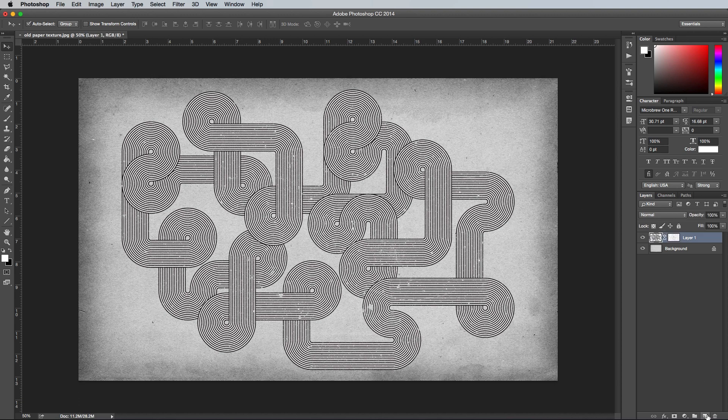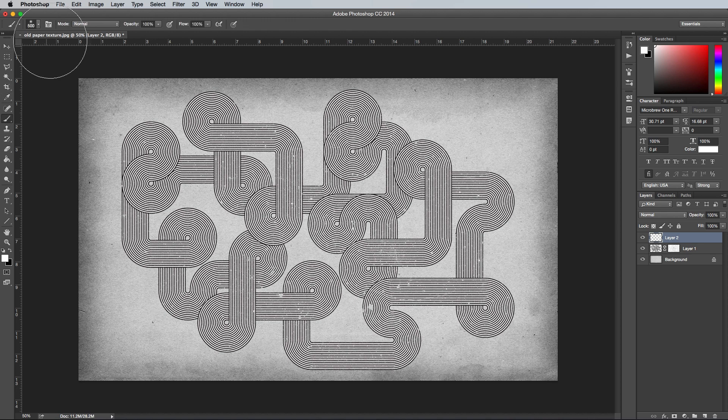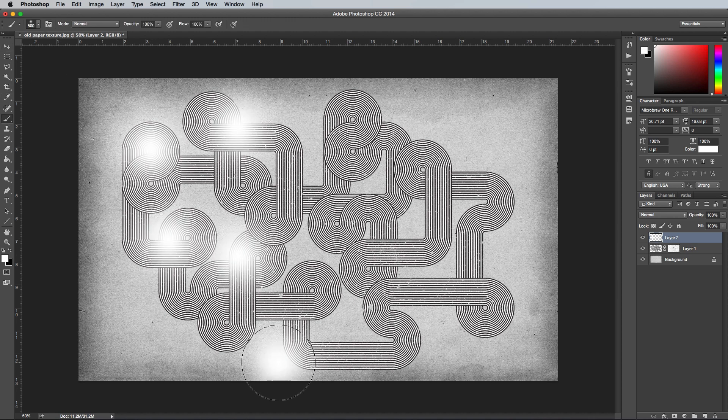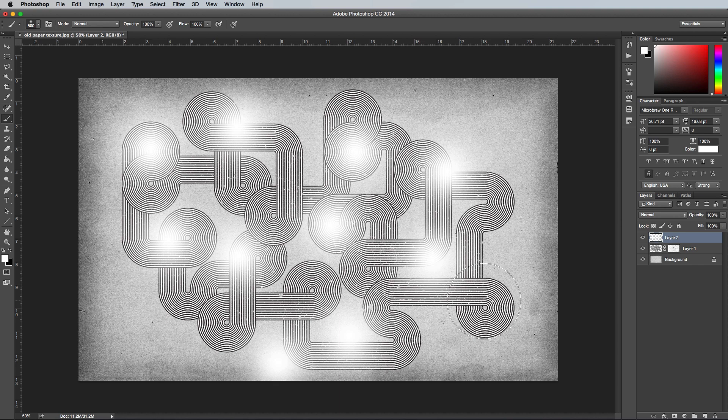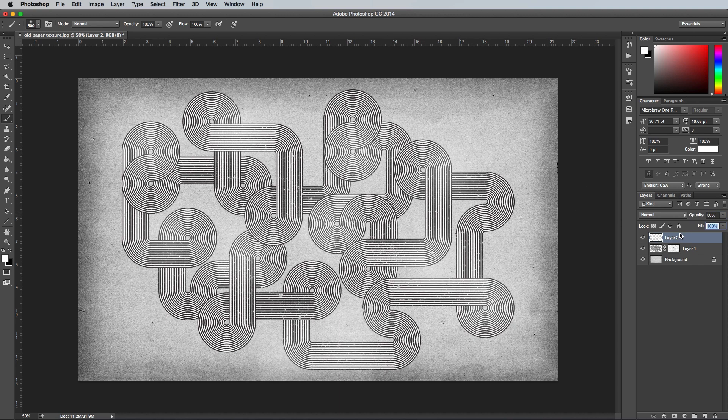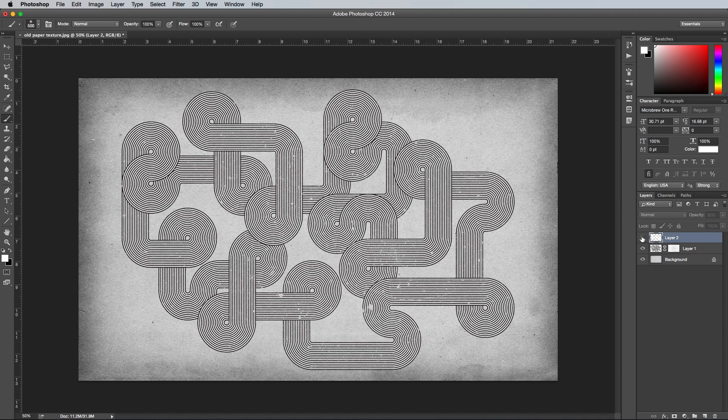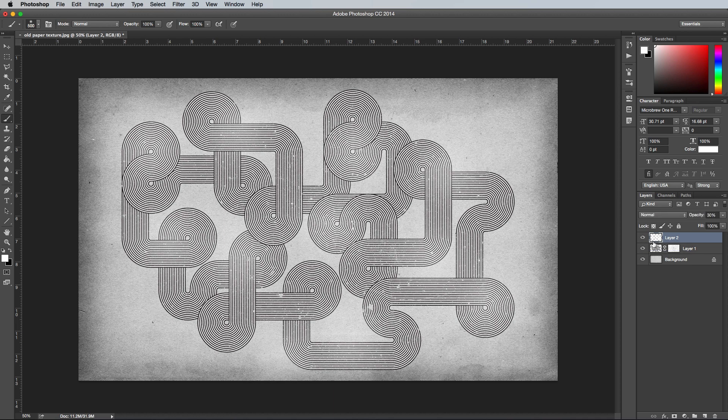Next create a new layer, then select a large soft brush and randomly dab a few spots of white across the artboard. Reduce the opacity of this layer to around 30% just to add some subtle changes in tone. Subtle effects like this aren't very noticeable, but if you turn the layer off you can see how much of a difference they actually make.